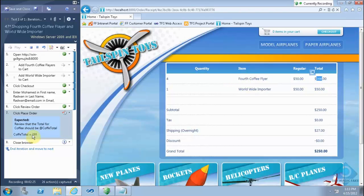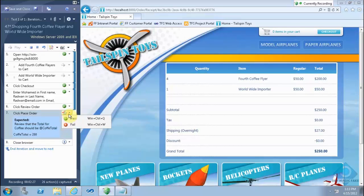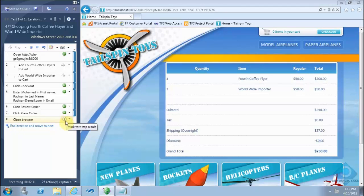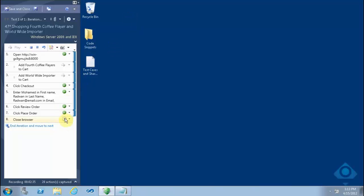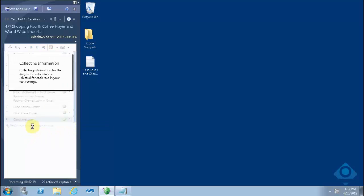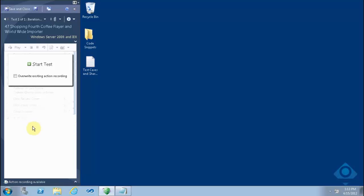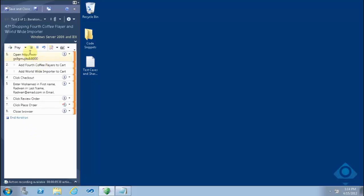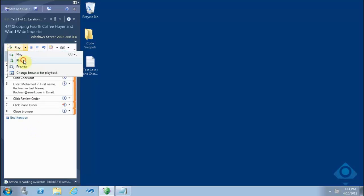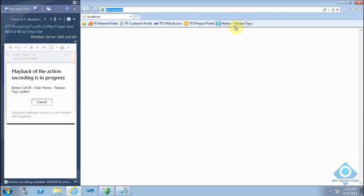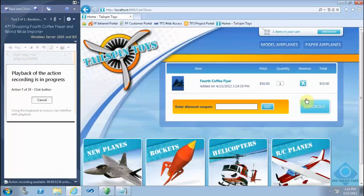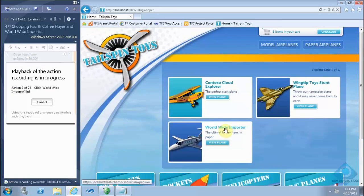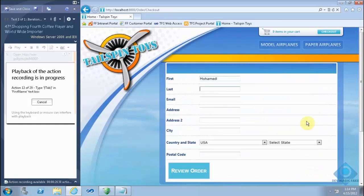So it is passed. Now it's time to close the browser and I will click Pass. And at the end it reaches the iteration. Let's play all — this will play the test case including the shared steps that we created earlier.